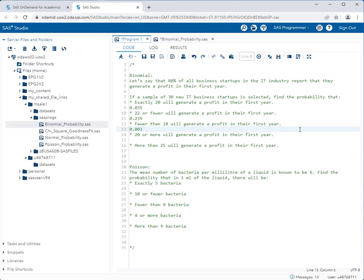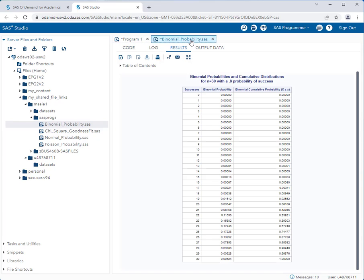We want the probability that 20 or more will generate a profit. We don't have a column for greater than or equal to, so we do some basic math. We want 20 or more, meaning we don't want 19 or less. Taking the complement: the cumulative probability at row 19 is 0.02562, so 1 minus 0.02562 gives us approximately 0.974.